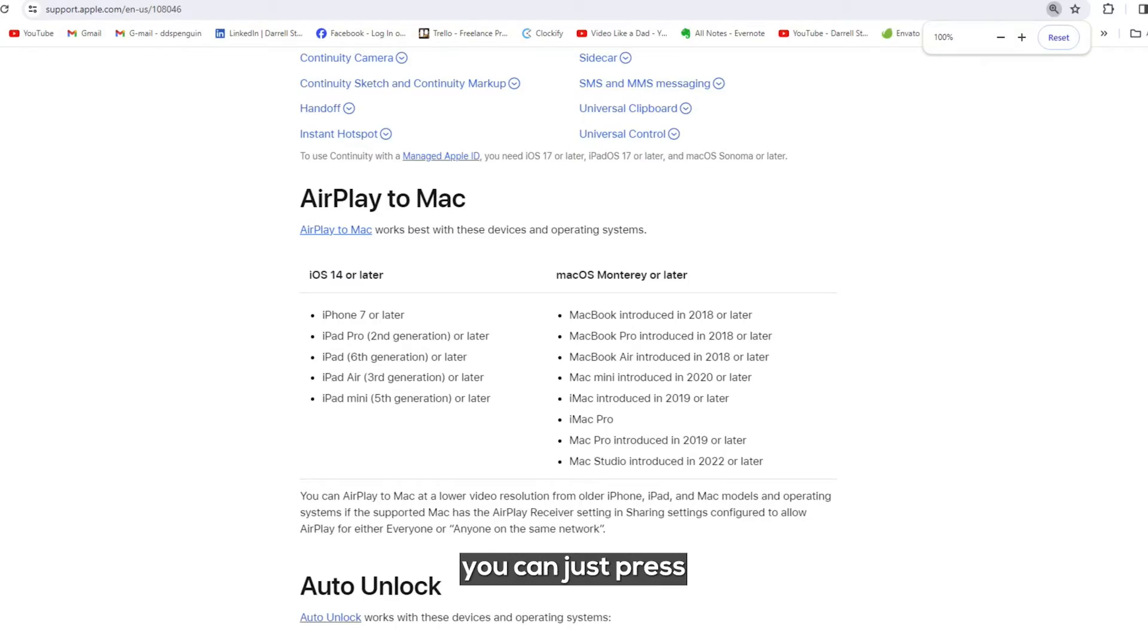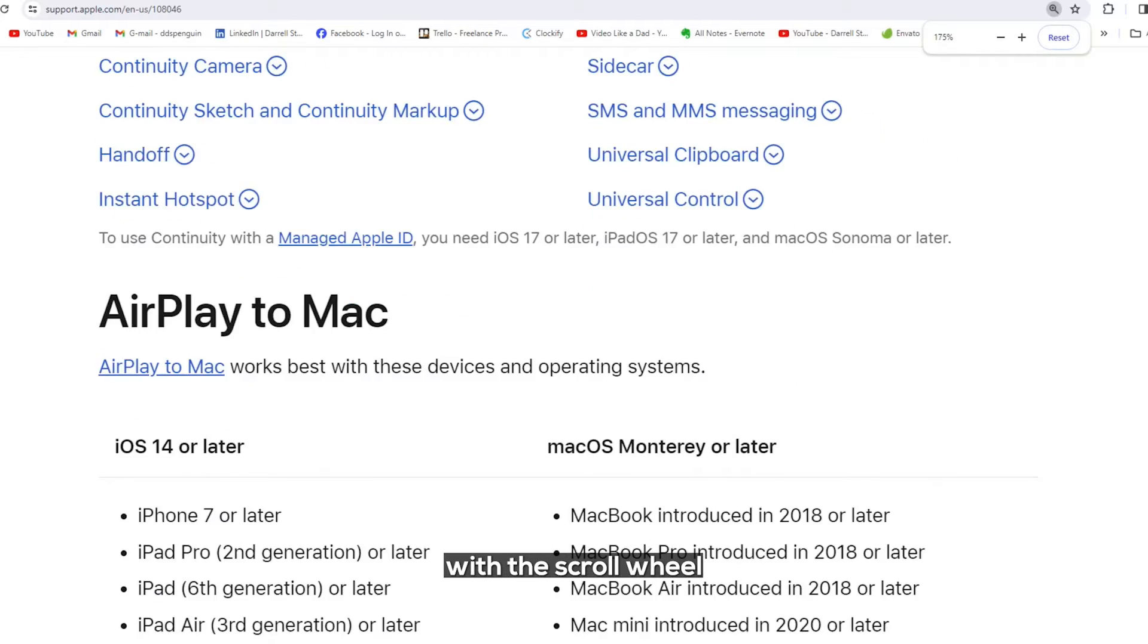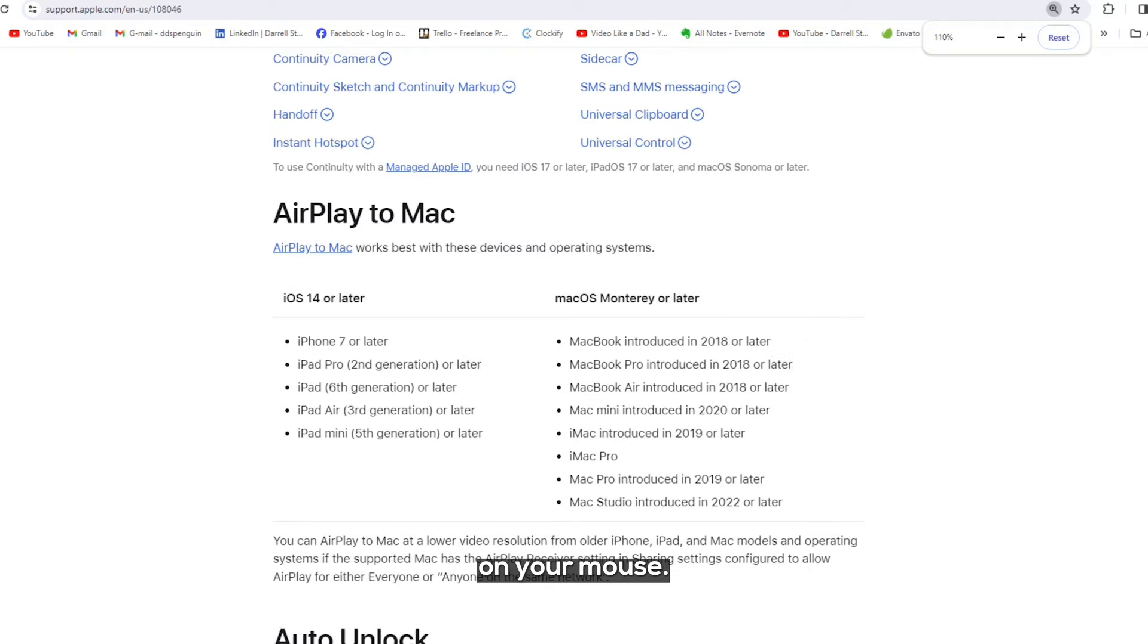On a Windows computer, you can just press the Control key and zoom in and out with the scroll wheel on your mouse, but it's a little bit jerkier.